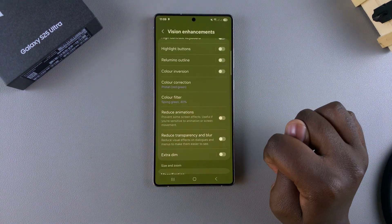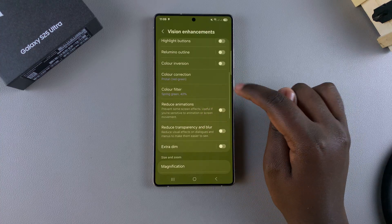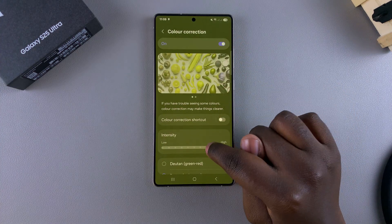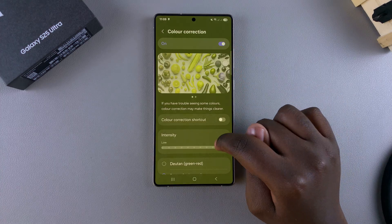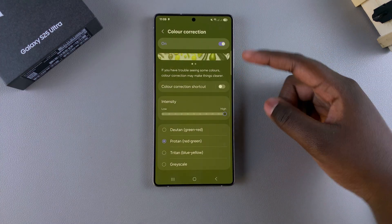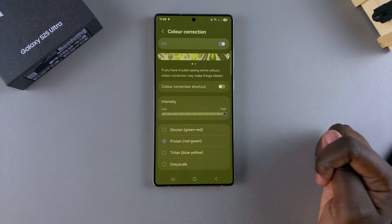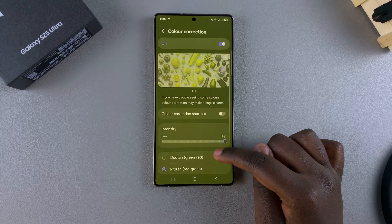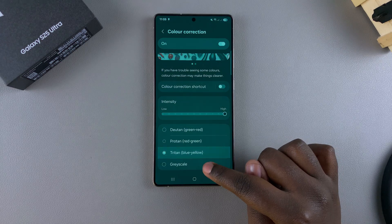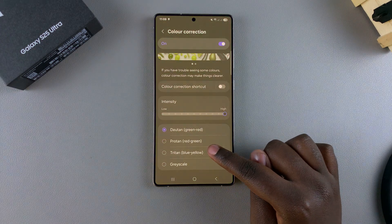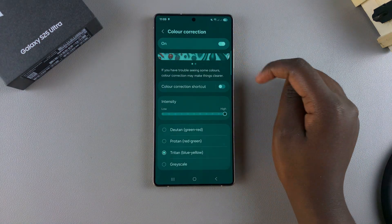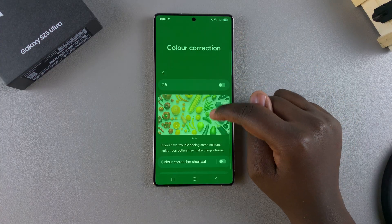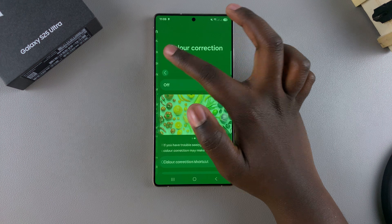If your screen still hasn't gone back to normal, come to Color Correction and ensure that it's disabled. Whenever Color Correction is enabled, it applies a tint to your screen in one of four options: Deuteranopia, Protanopia, Tritanopia, or Grayscale. These options color your screen something completely different, so ensure it's turned off by tapping the toggle. Once disabled, the tint should disappear from your screen.